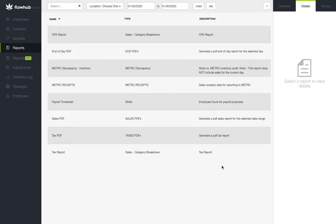Once we highlight the report, we'll see that we've got our filters at the top to filter by the date range and our customer type. Let's pull this for the past month and we'll do this for our recreational sales specifically.